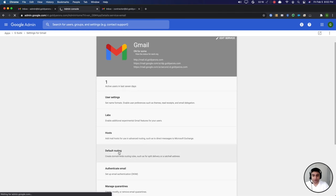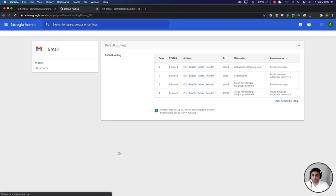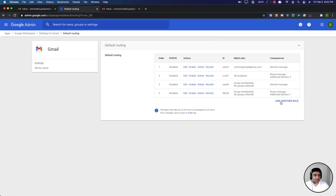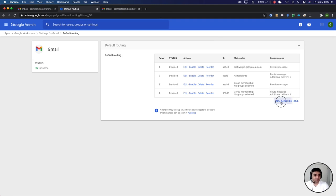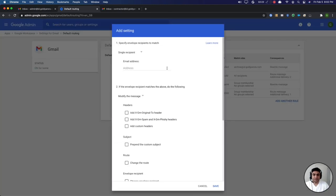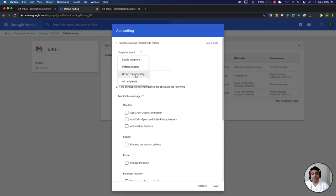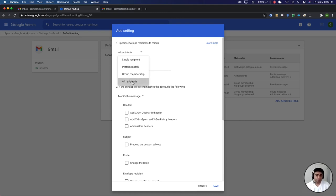Now under default routing we will have a few options. First let me create a new rule and in that rule we can say that this will match all recipients because we want to set it up for the whole Google workspace tenant.